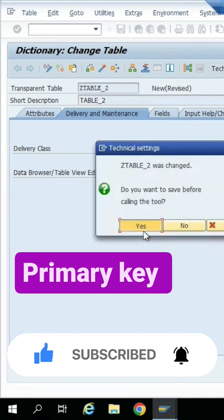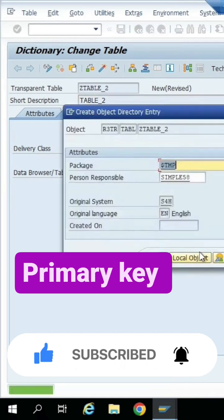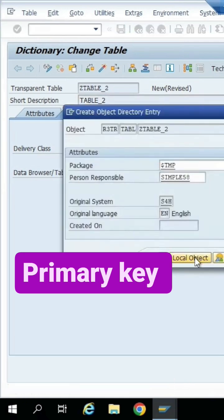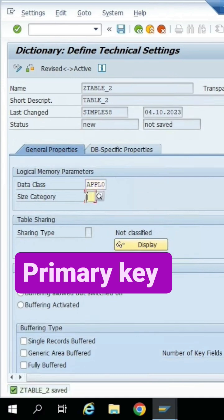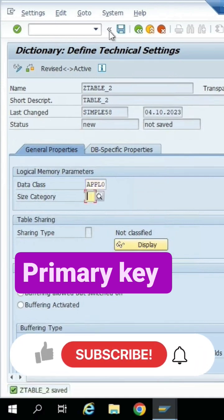Go to the technical settings, activate the table as a local object. Set data class to APPL0 and configure the size category.